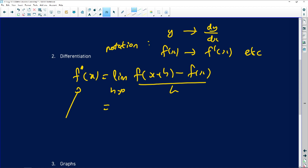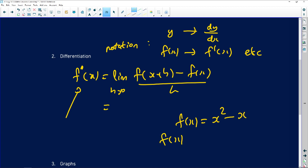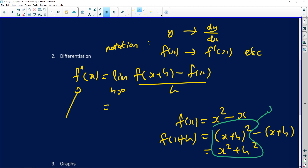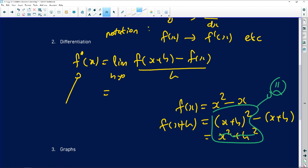When applying first principles with, say, f(x) = x² − x, your f(x+h) is obtained by substituting (x+h) everywhere there's an x. A common error is writing (x+h)² as x² + h², which is incorrect expansion of the binomial. The correct expansion is x² + 2xh + h². Please make sure you expand binomials correctly — this is a frequent mistake.